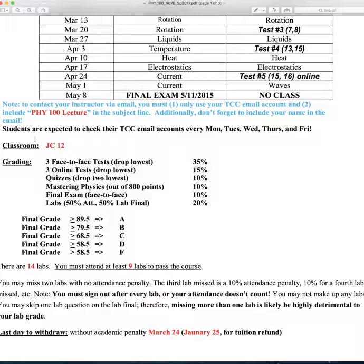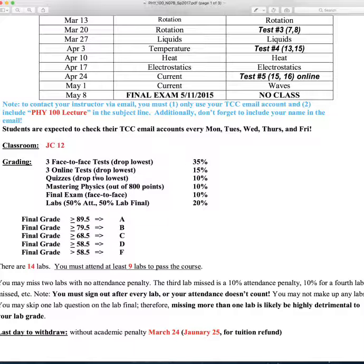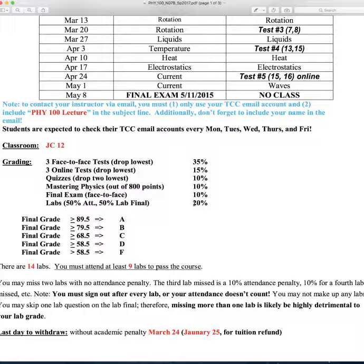The classroom will be JC12. Grading is a weighted average: we're planning on three face-to-face tests and I'll drop the lowest, and three online tests where I'll drop the lowest as well. The two remaining face-to-face tests count as 35% of your course grade, and two of the three online tests count as 15%. Reading quizzes posted on Mastering Physics count for 10% — I drop the two lowest. Mastering Physics homework is taken out of 800 points and worth 10%. Lab attendance is 50% of the lab grade, with 50% coming from the lab final.